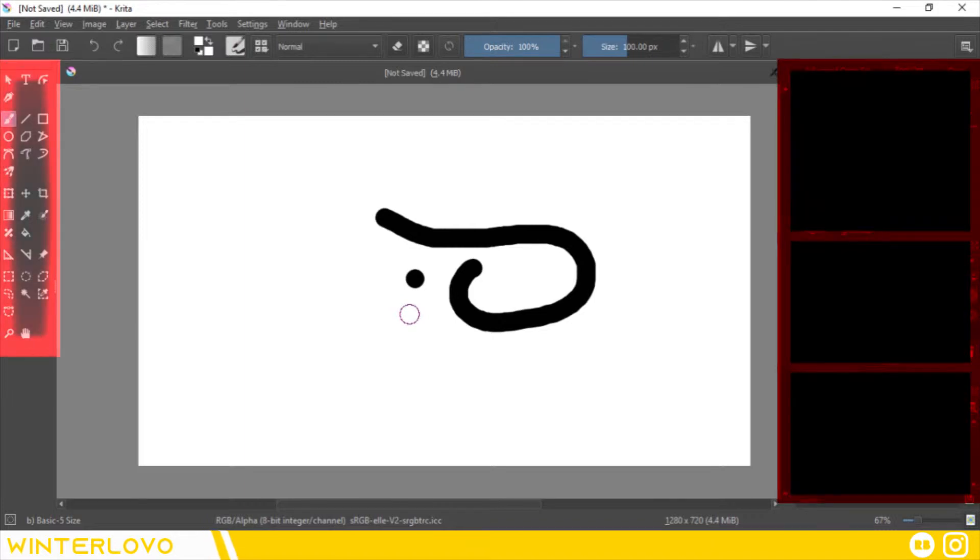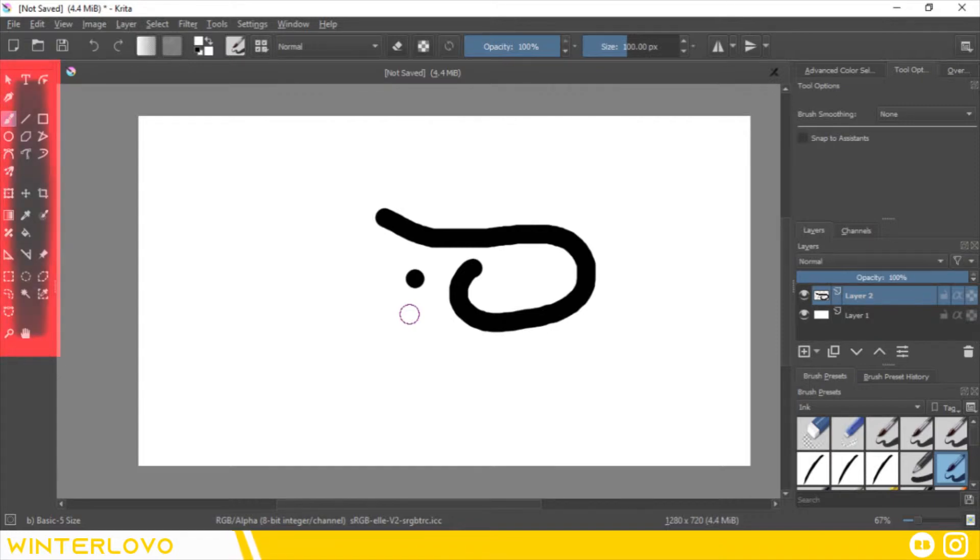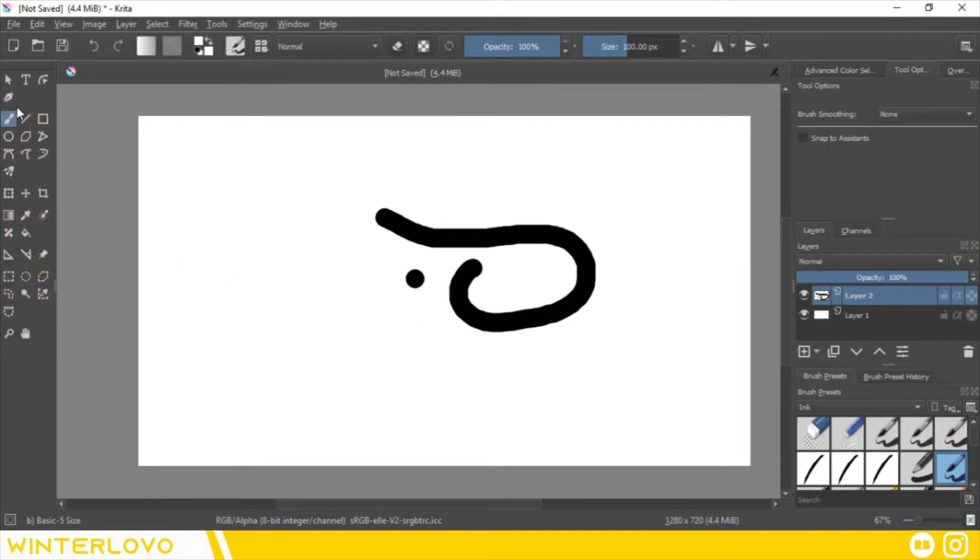Dockers are special panels in Krita that have specific functions meant to aid you in your projects. The toolbox docker is where your main artistic tools are held. You can find the toolbox docker on the right.